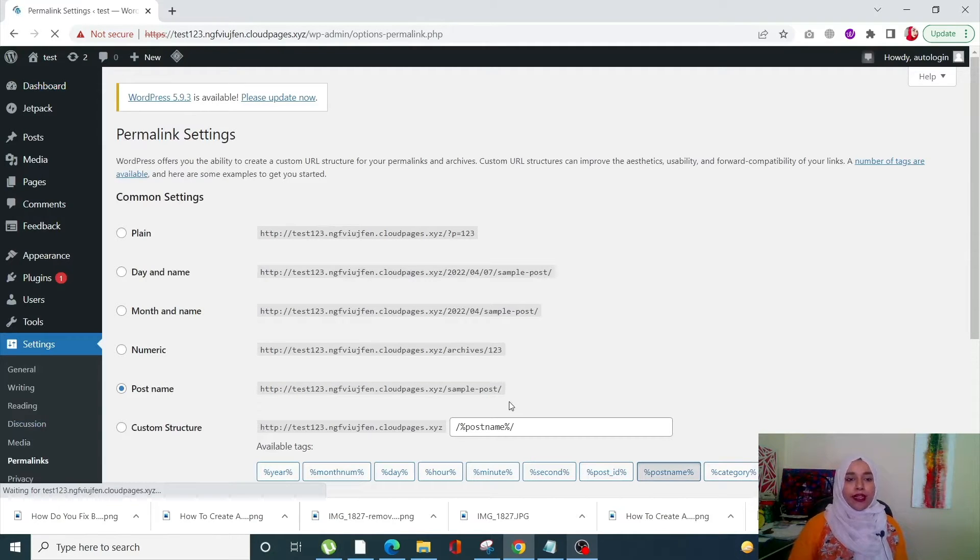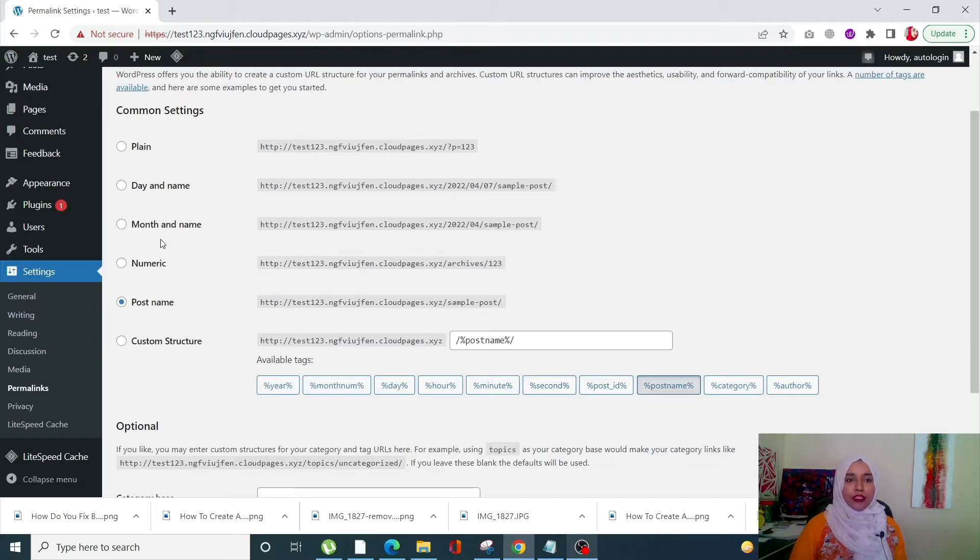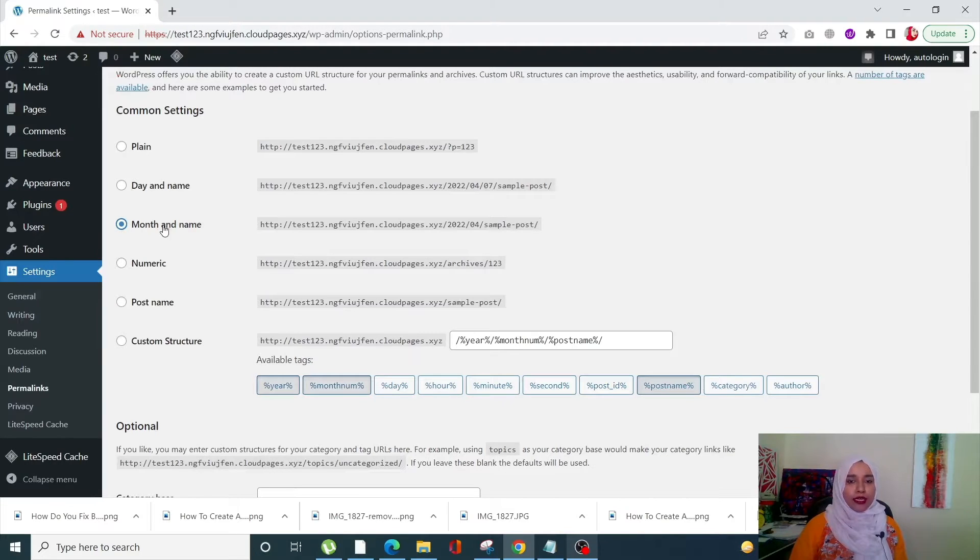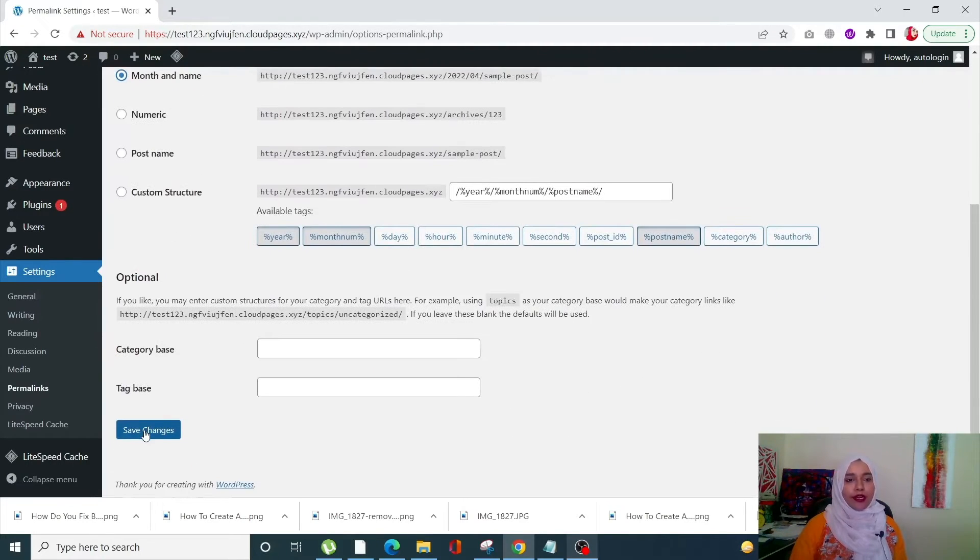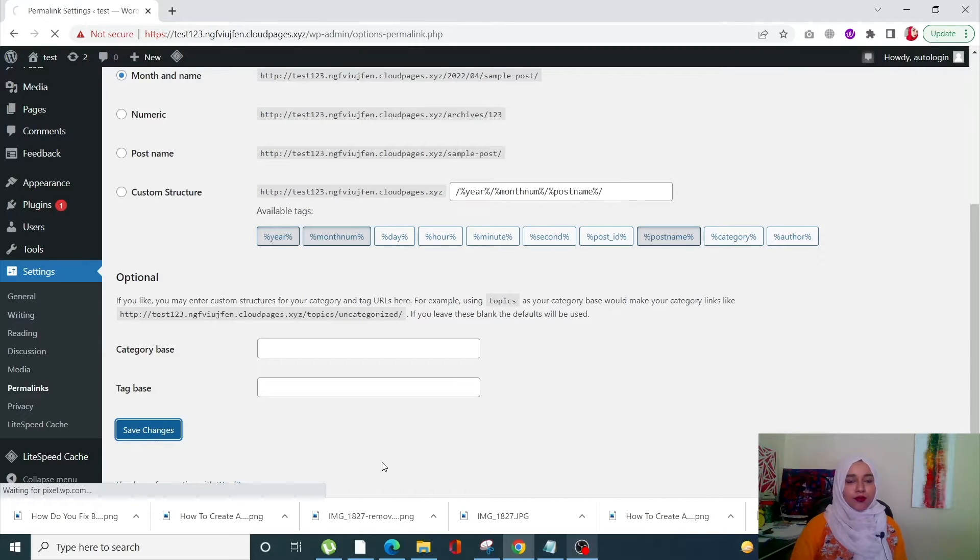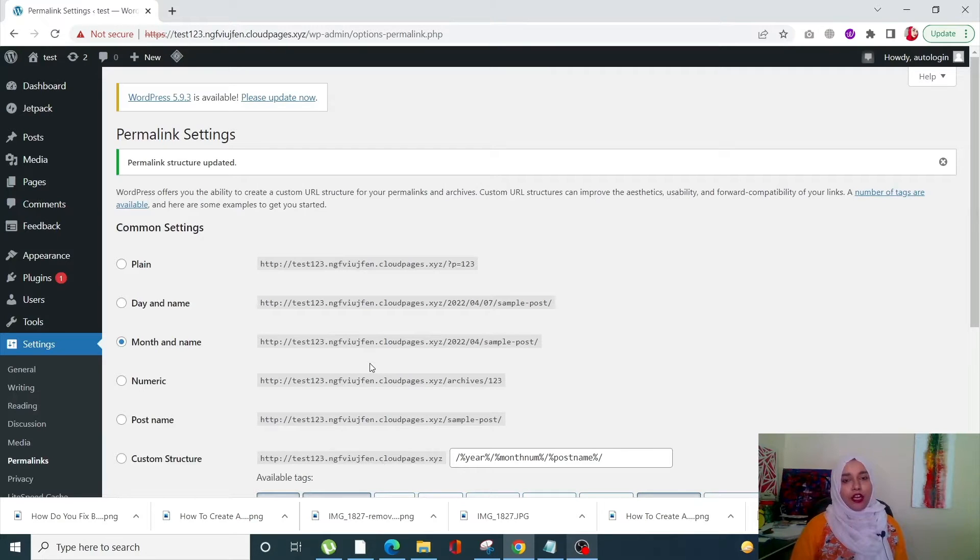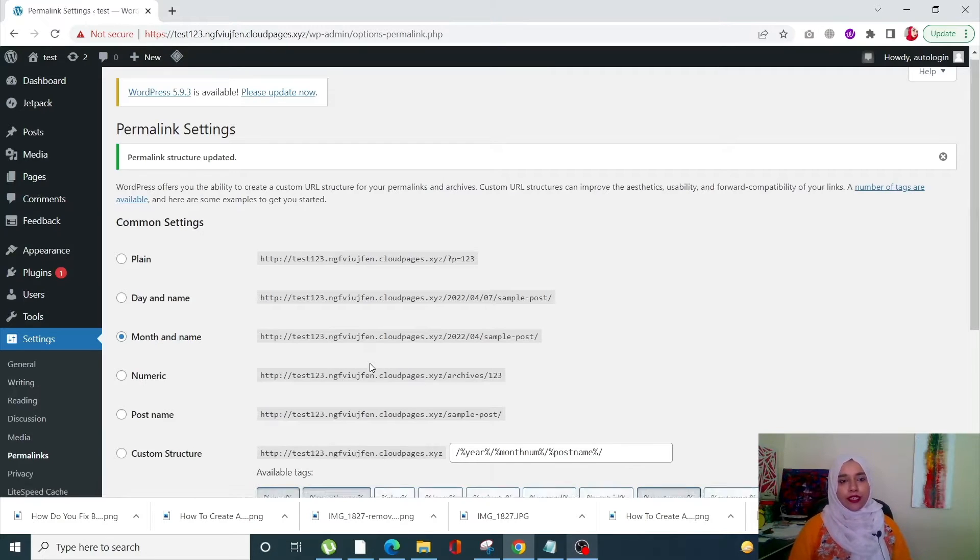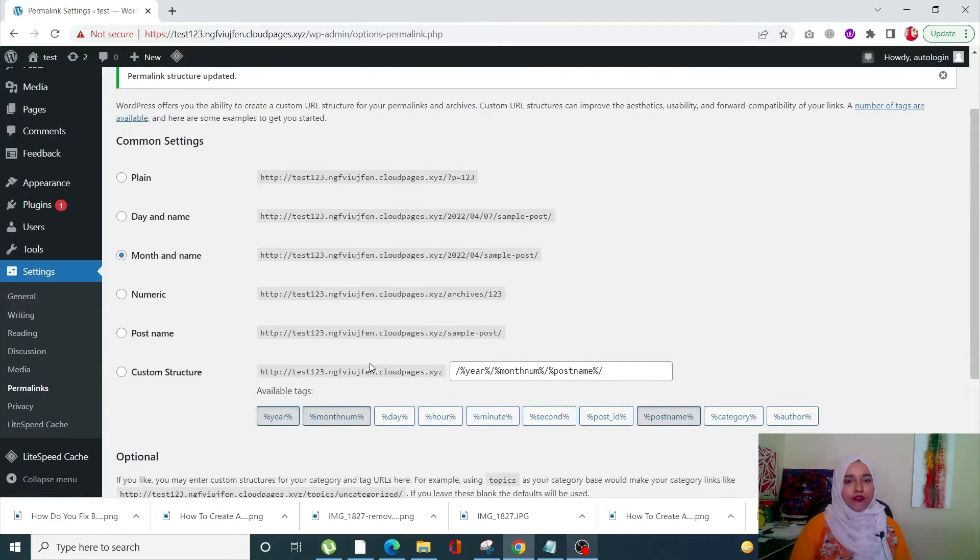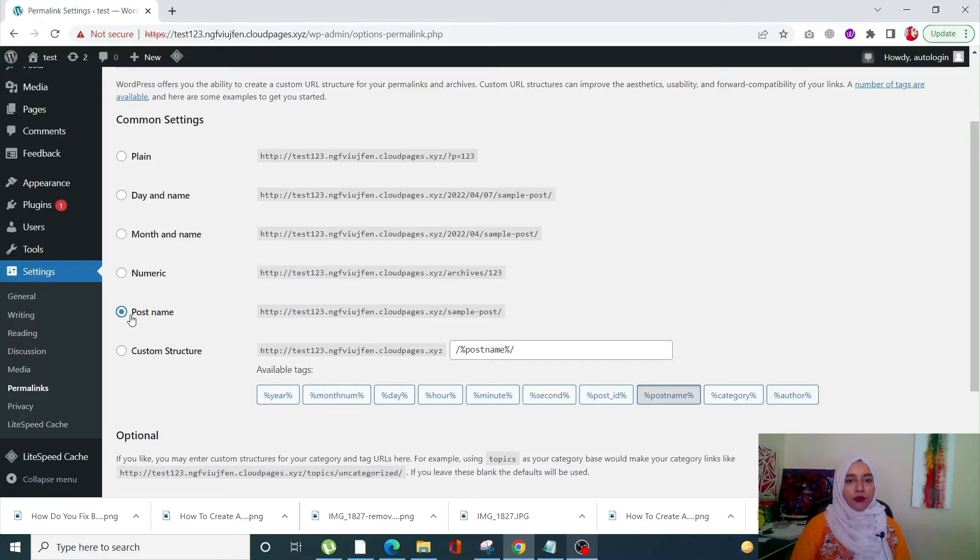From here, right now I have Post Name, so you can just simply click on any one of the other common settings. Once you do that, scroll down and click on Save Changes. Once you've saved changes, now we can reset it.